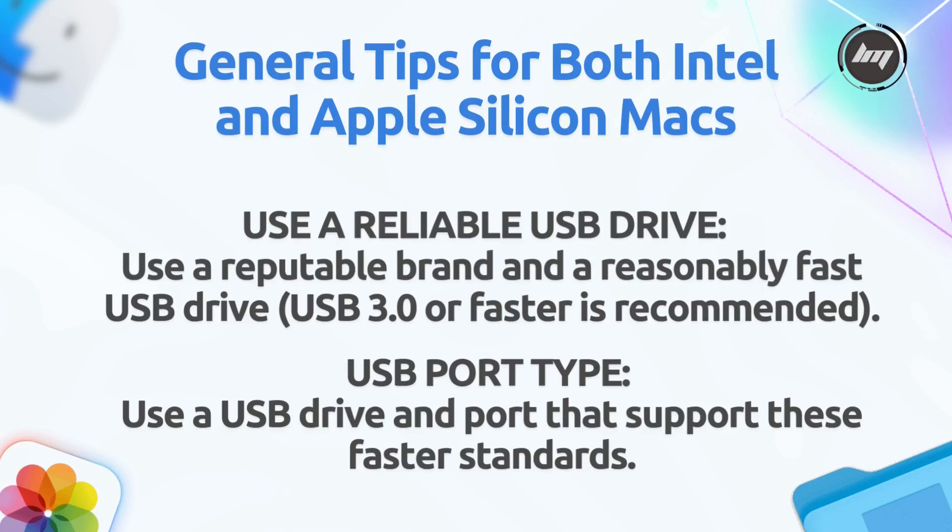USB port type. For faster booting, especially on Macs with USB 3 or Thunderbolt ports, use a USB drive and port that support these faster standards.